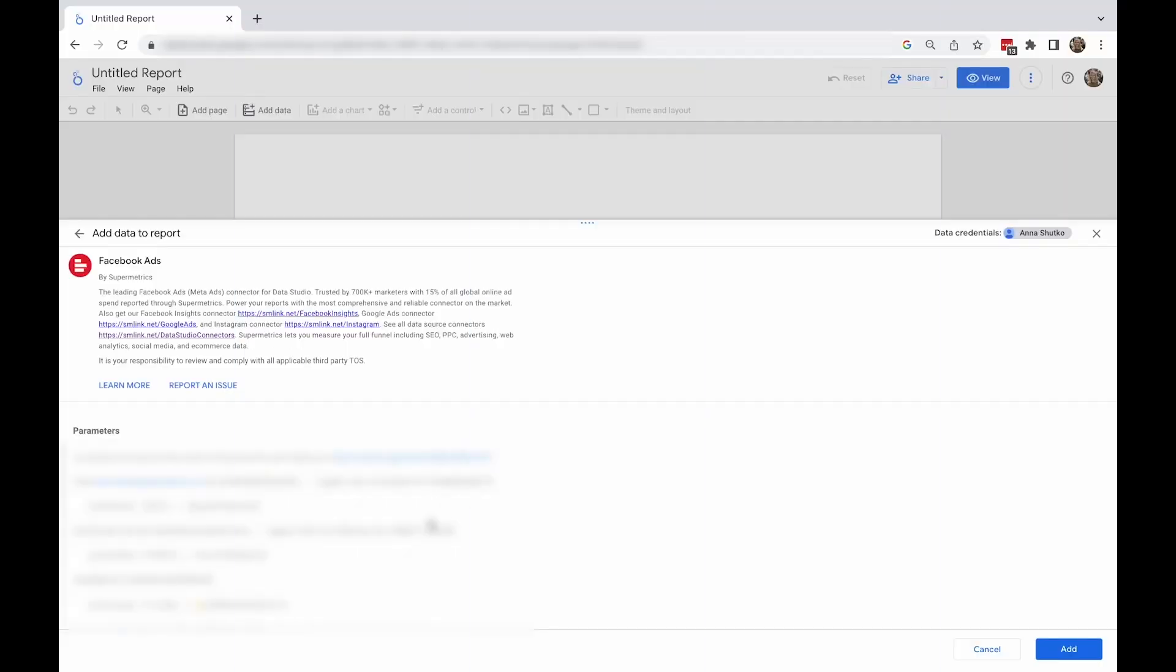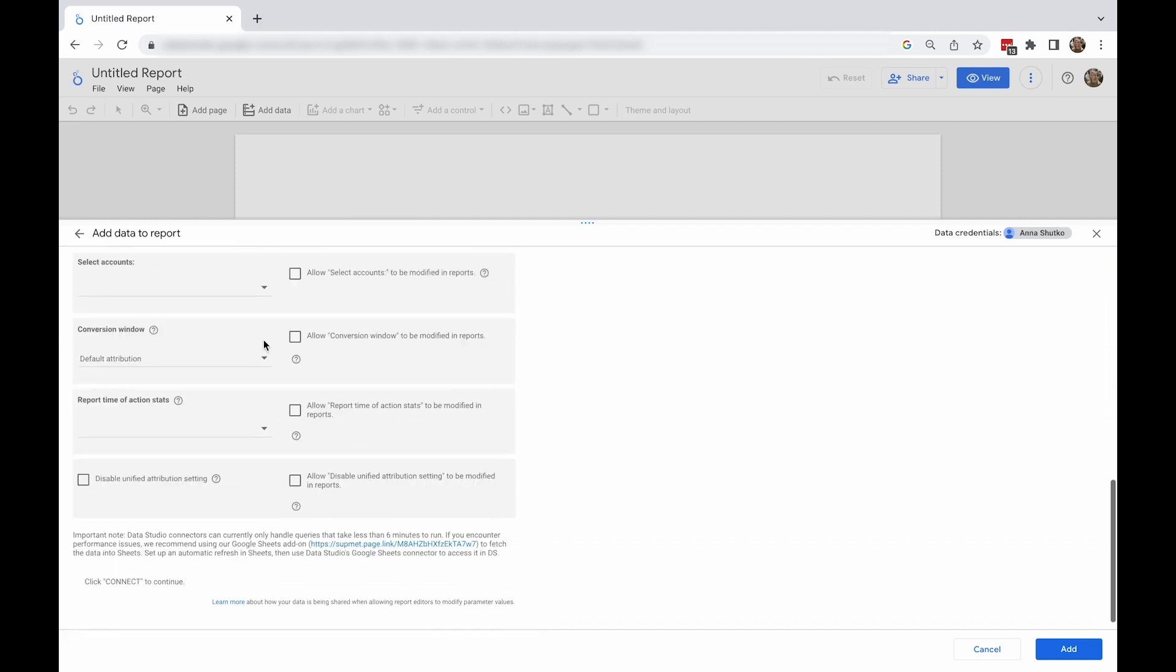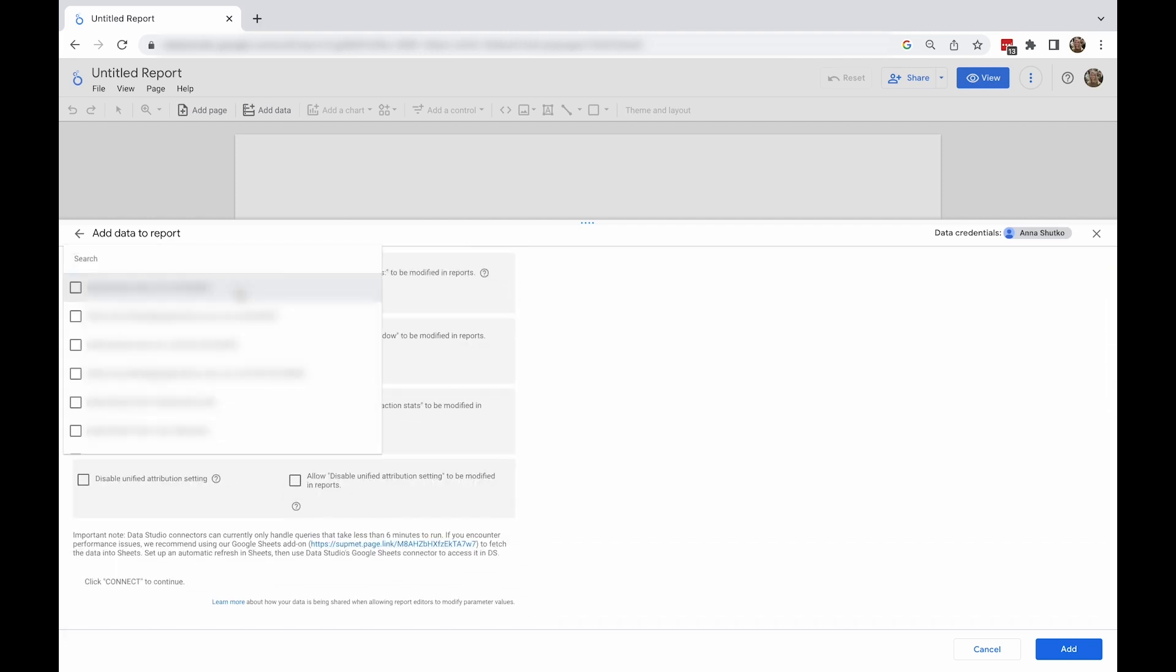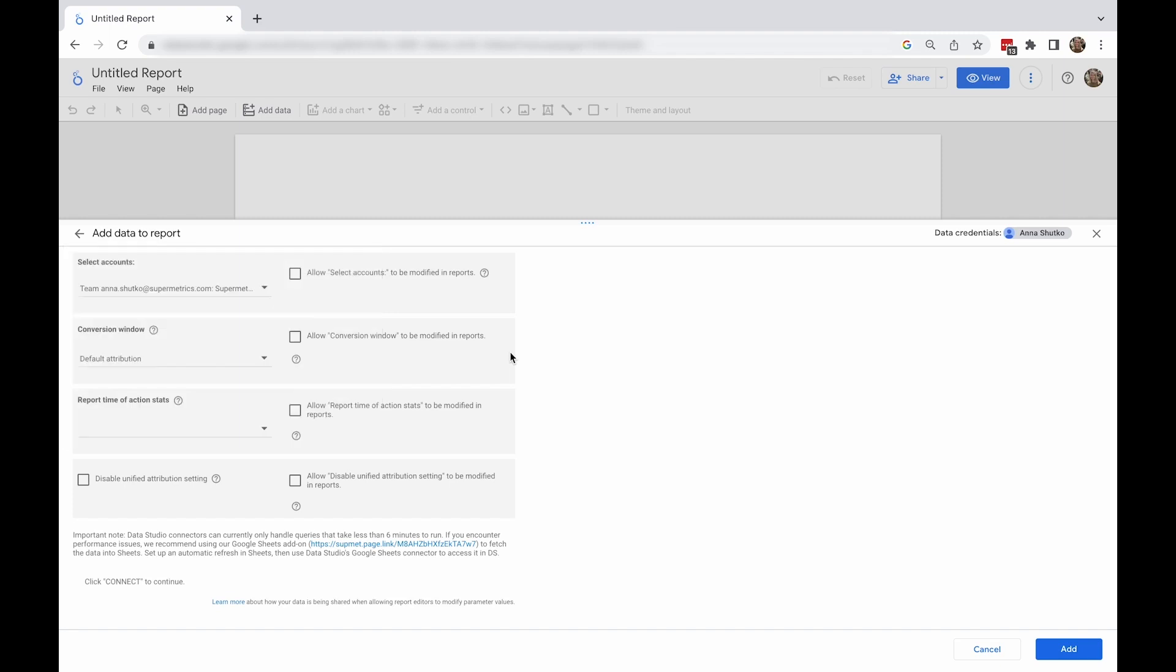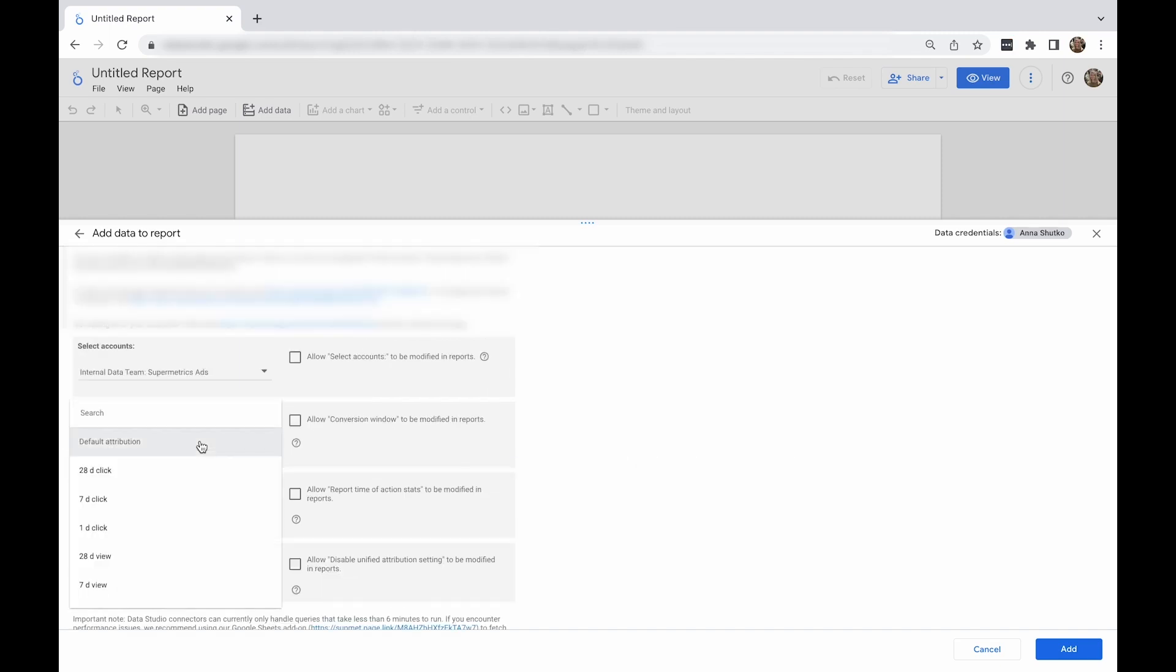First, select the account you want to use from the drop-down menu below the license information. After that, you can select other optional settings from the drop-downs below. For example, you can choose the conversion window and the report time of action stats.